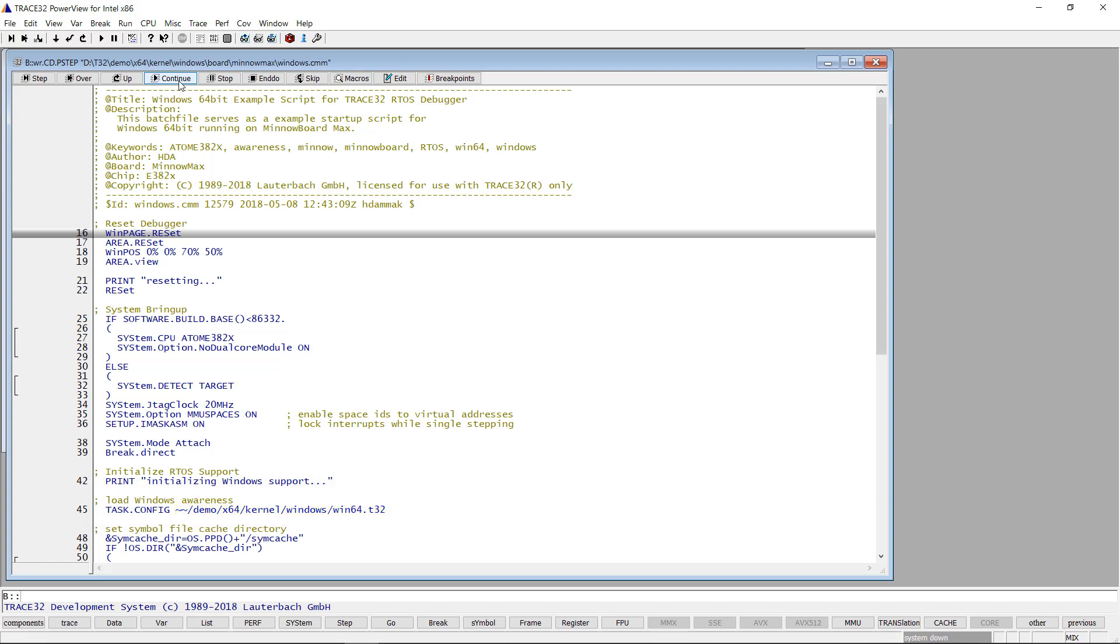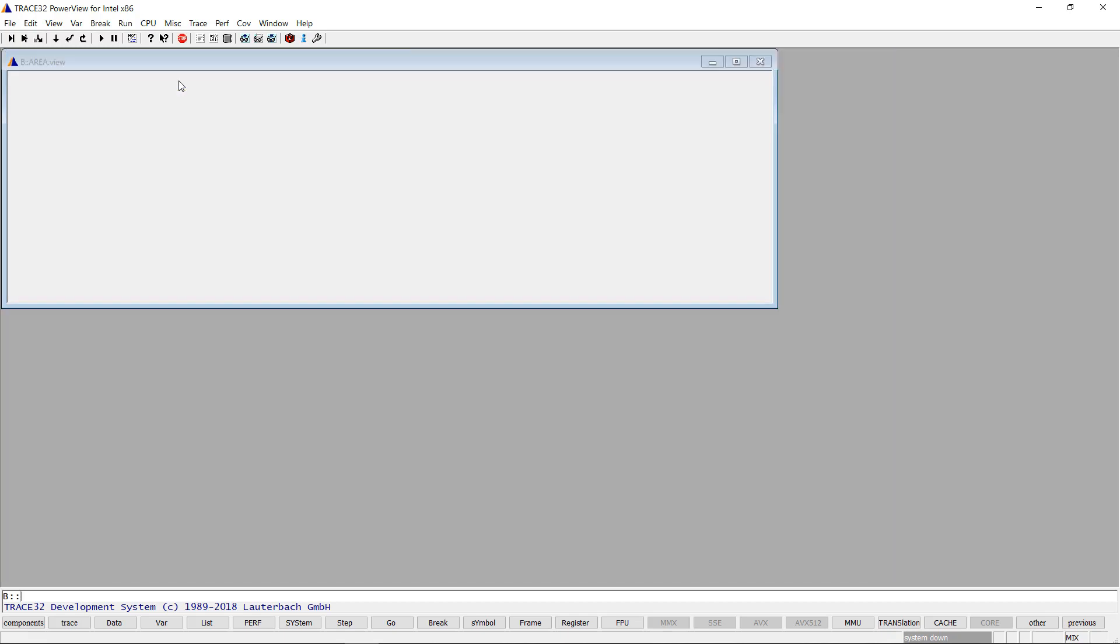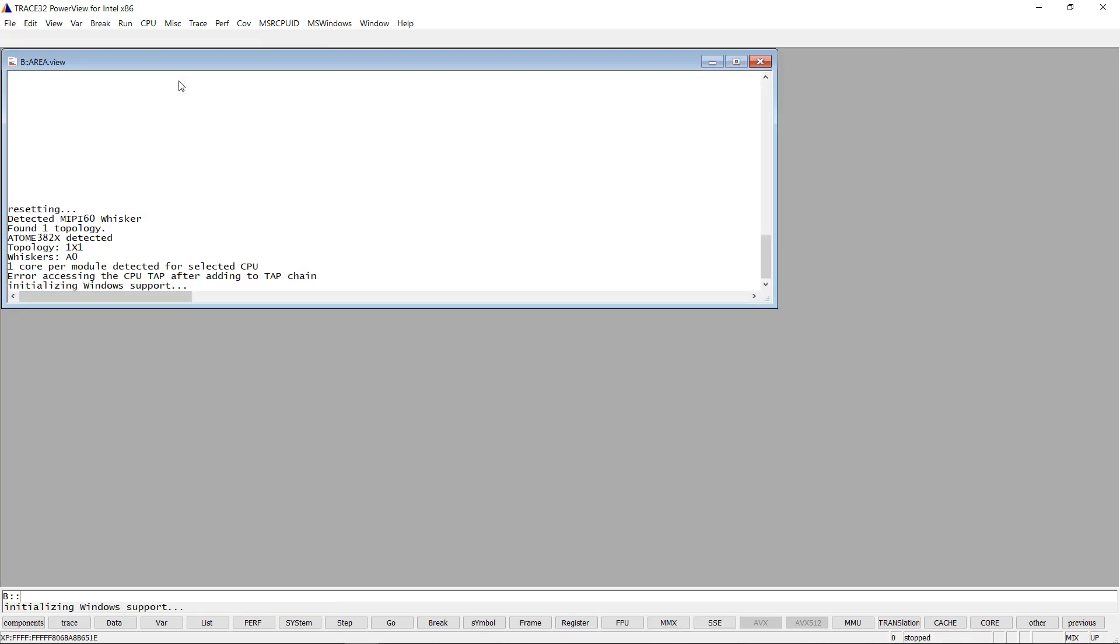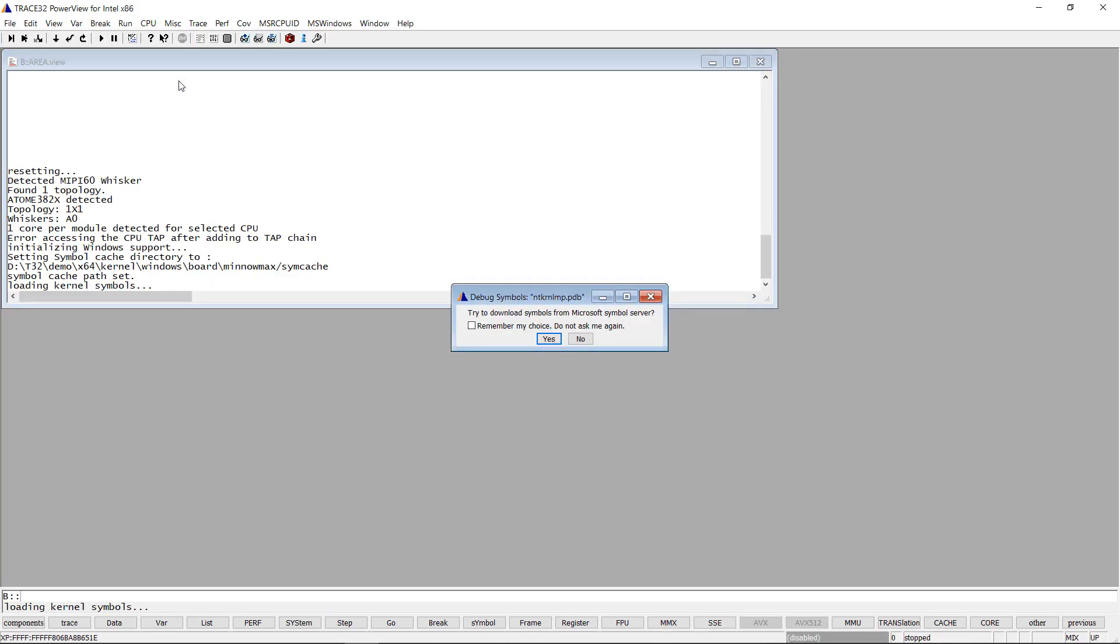For its operation, the Trace32 Windows awareness needs to access the global kernel pointers and structure definitions. So the kernel debug symbols need to be loaded.